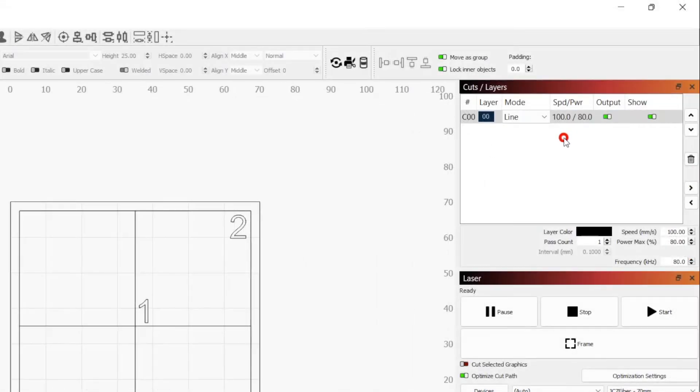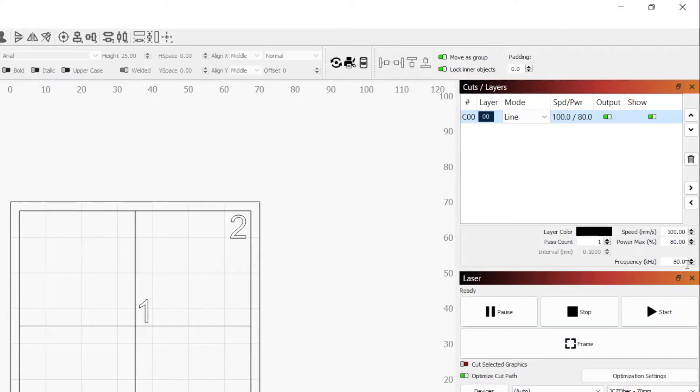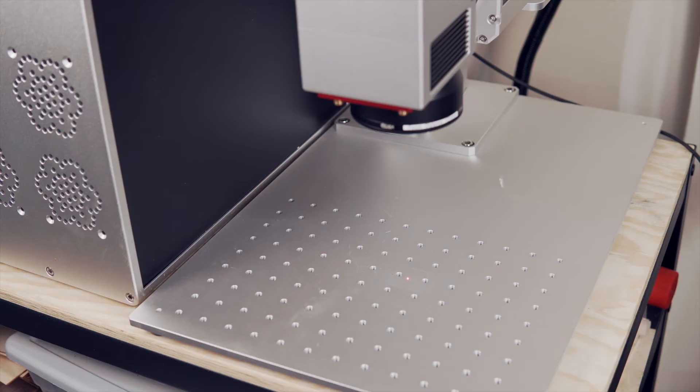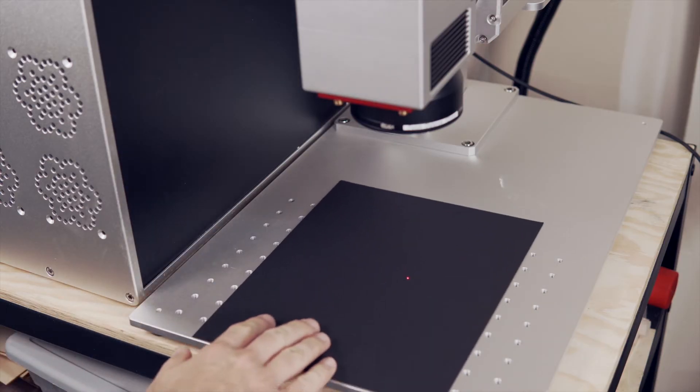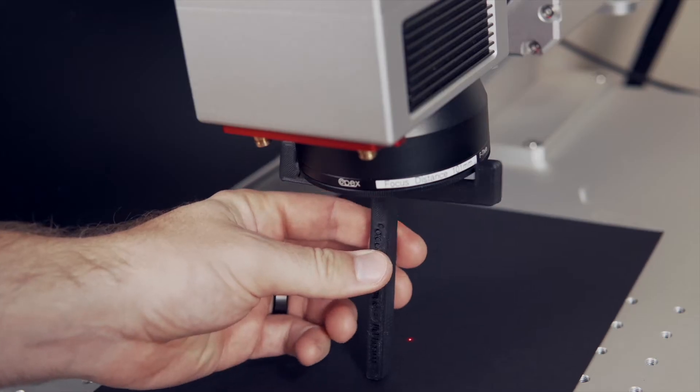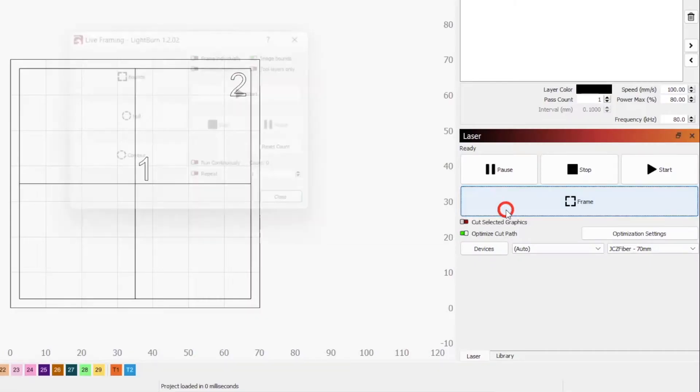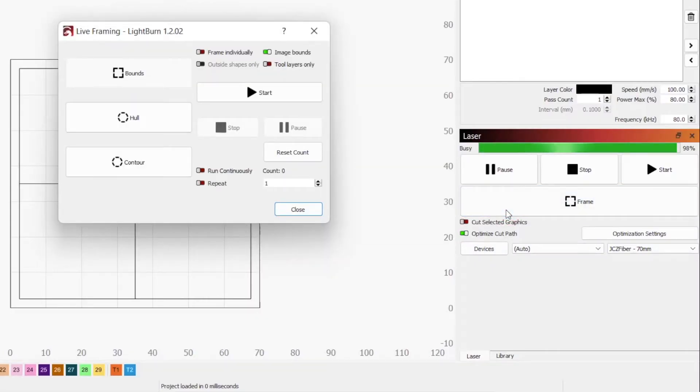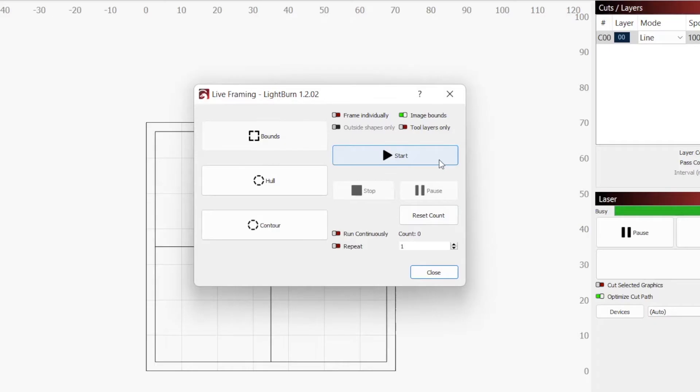For the engraving settings, this will vary based on your machine and material, but for my 30W laser using the black cardstock, I'm using a speed of 100mm per second, a power of 80% and a frequency of 80kHz. After placing the cardstock in our workspace and setting the correct focal distance, we're ready to run a frame. Once we have verified that the engraving is on our cardstock, press Start to run the engrave.